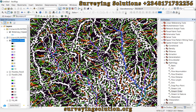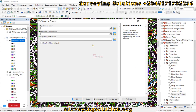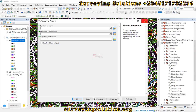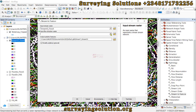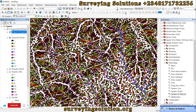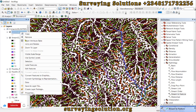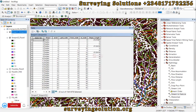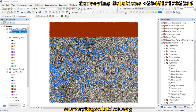Now we go to Stream to Feature, which converts a raster representing a linear network to features representing that linear network — essentially converting the raster to vectors. The inputs are the stream order raster and the flow direction raster; we click OK. The Stream to Feature tool has run successfully and we can now see the vector output of the stream order. The attribute table shows the grid code and the shape length for each of those stream orders.